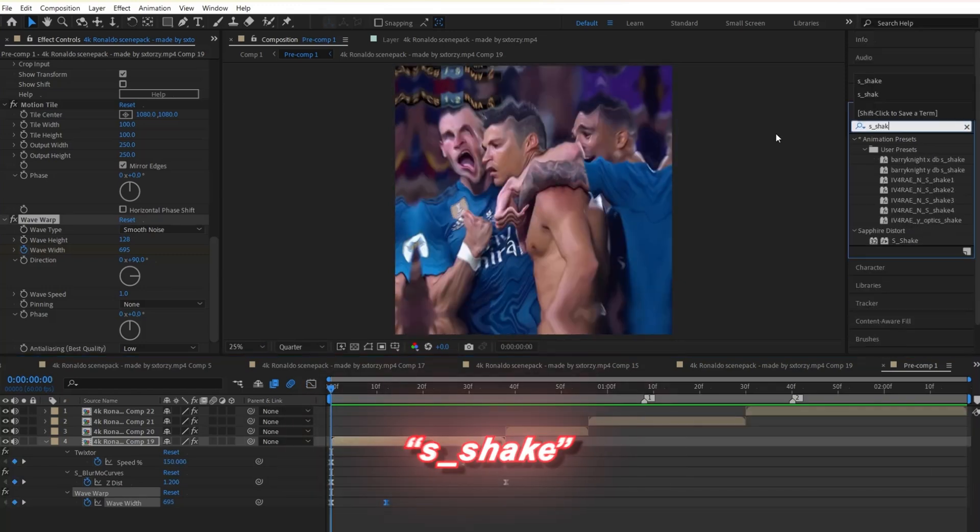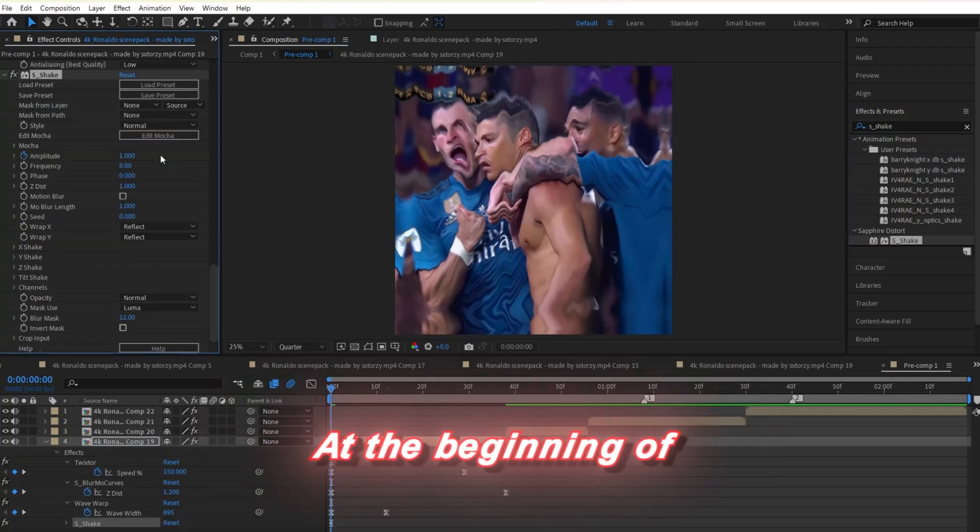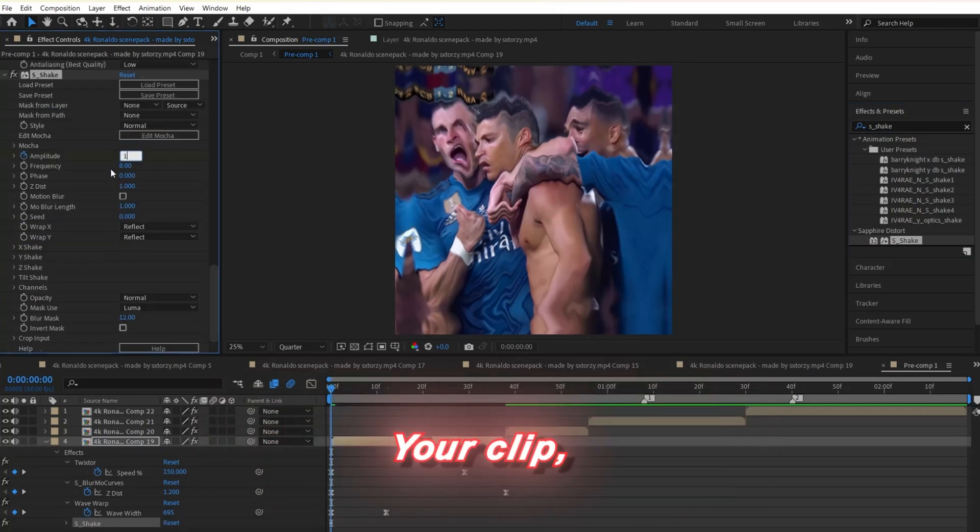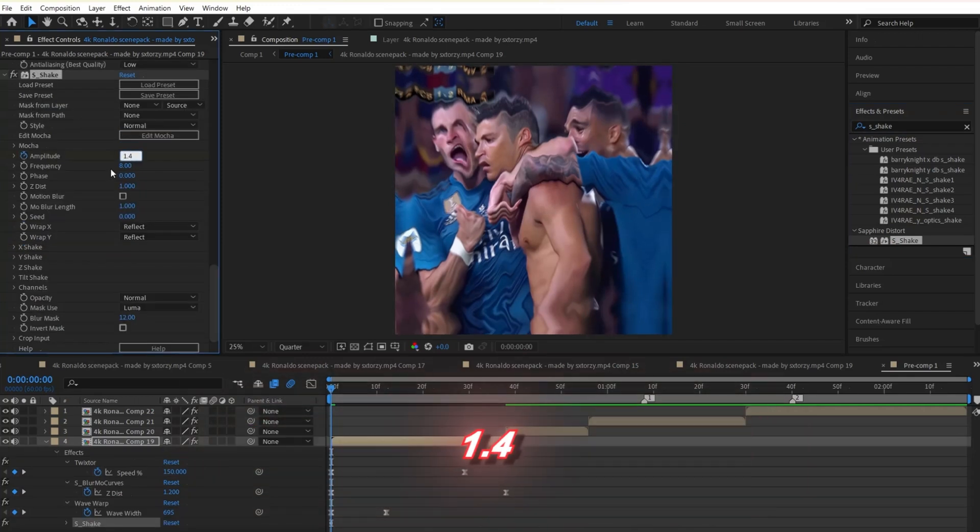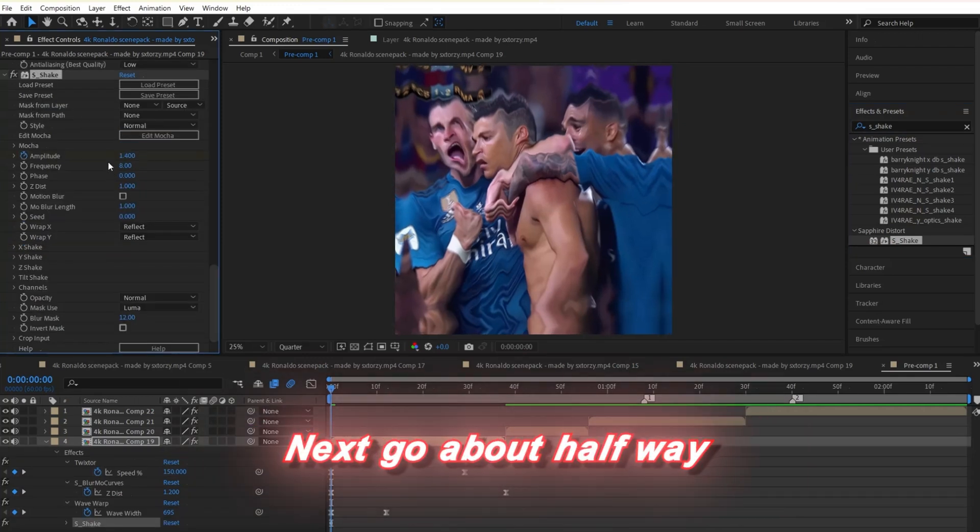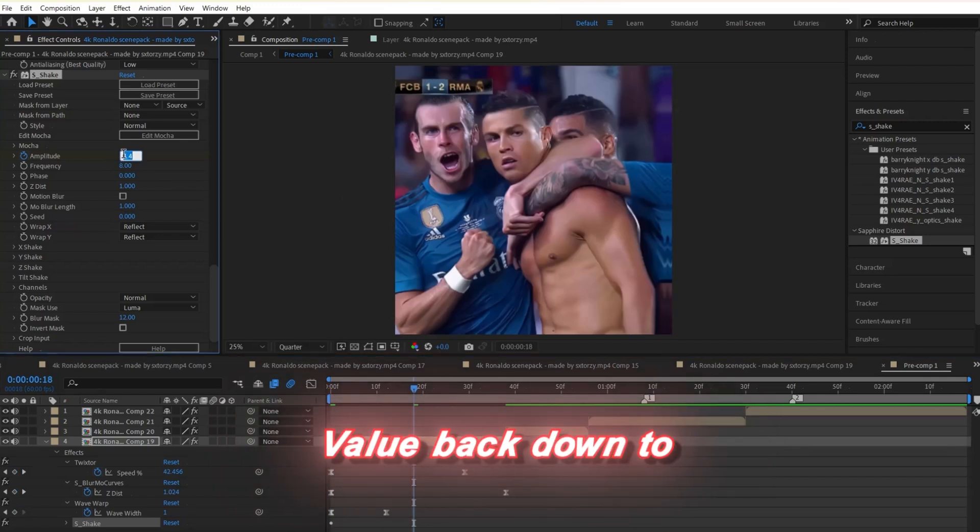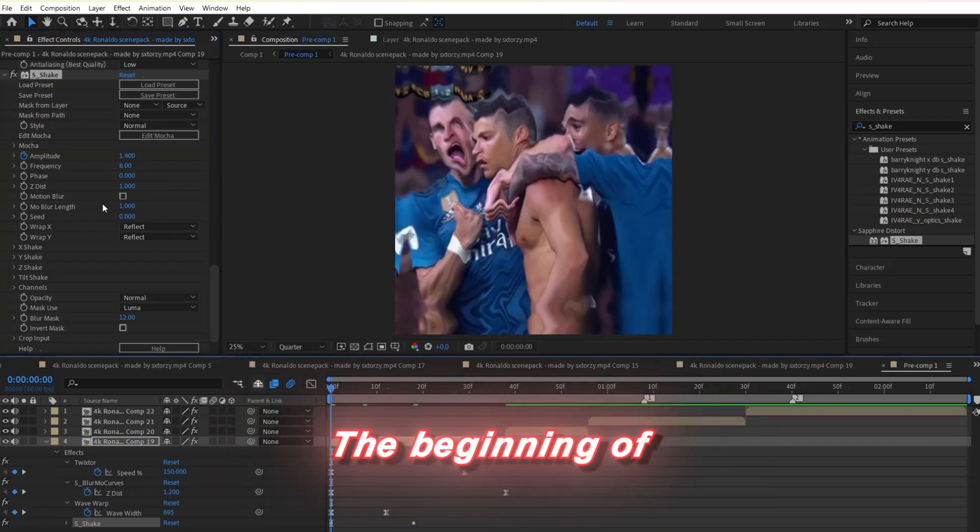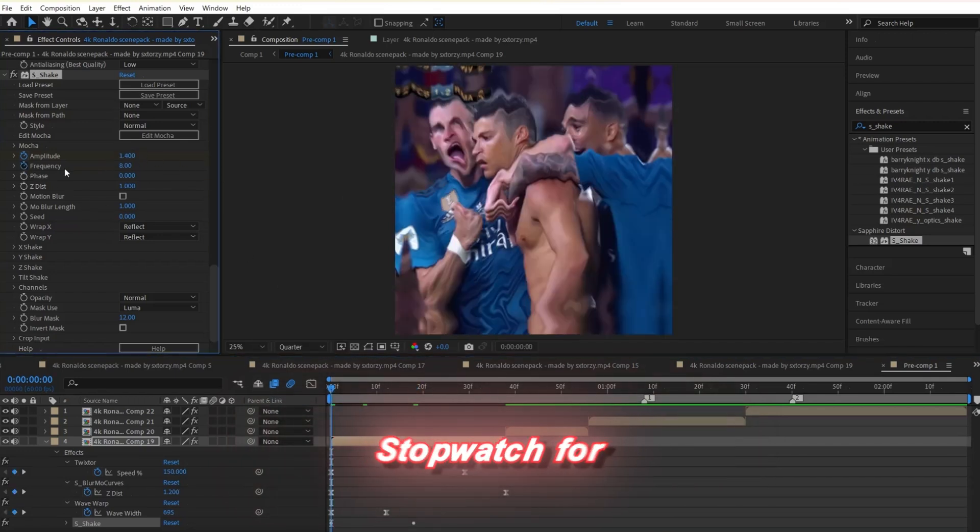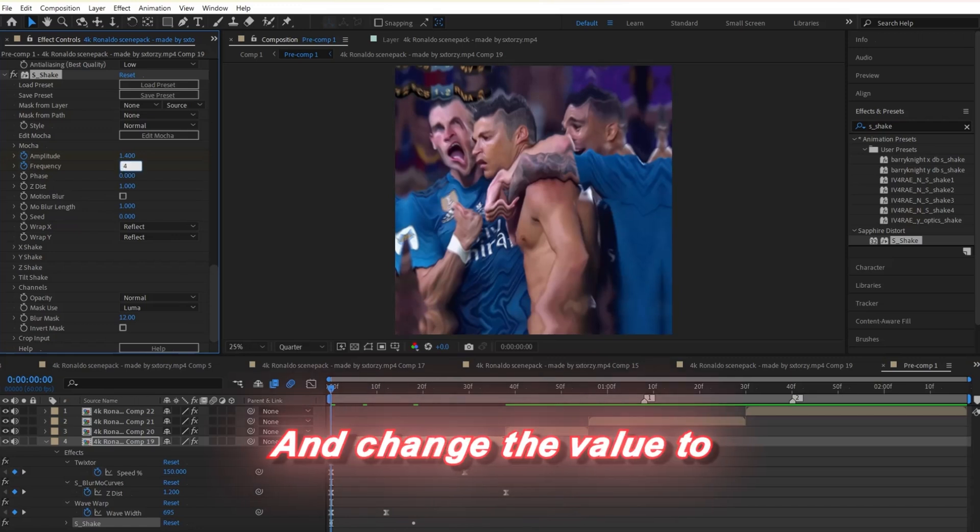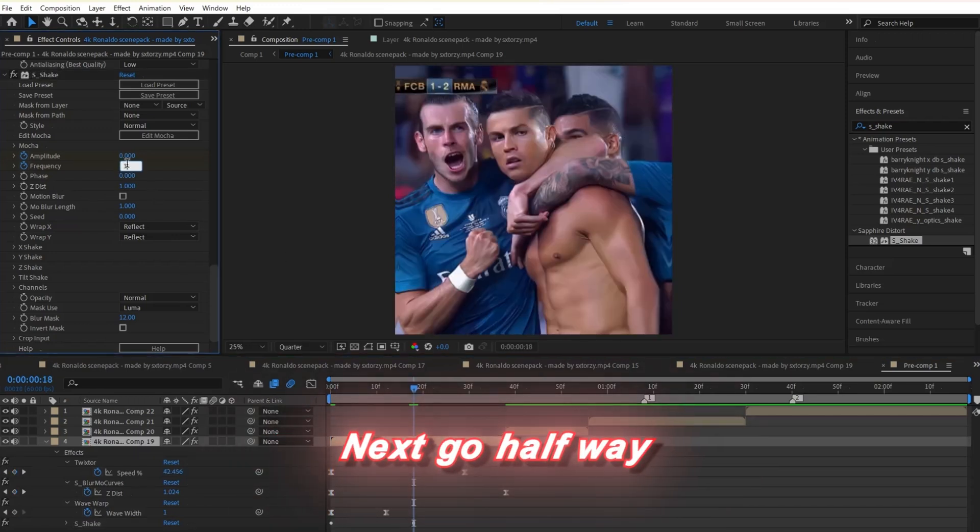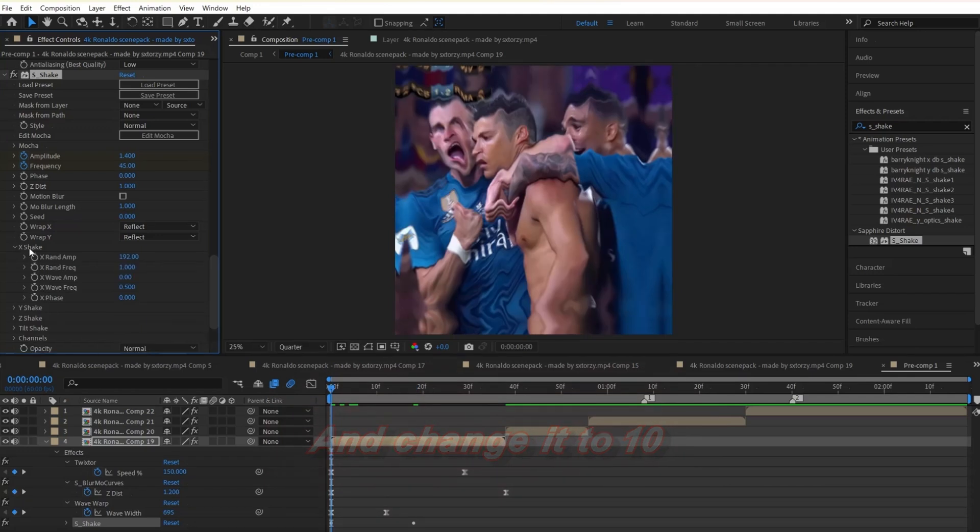Next, search up s_shake and apply it to your clip. Make sure you're at the beginning of your clip and change the amplitude to 1.4. Next, go about halfway into your clip and change that value back down to 0. Go back to the beginning of your clip and click the stopwatch for frequency and change the value to 45. Next, go halfway into your clip and change it to 10.